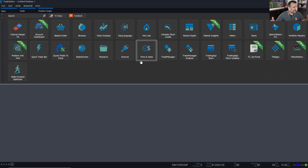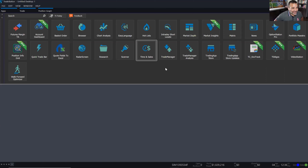James just confirmed that the icon arrangement doesn't save on exit. I agree that it should save. Let me test it — I moved time and sales to alphabetical order where it should be. It's curious that I hadn't touched it and my time and sales was already up there, so it seems like it remembered where it was.